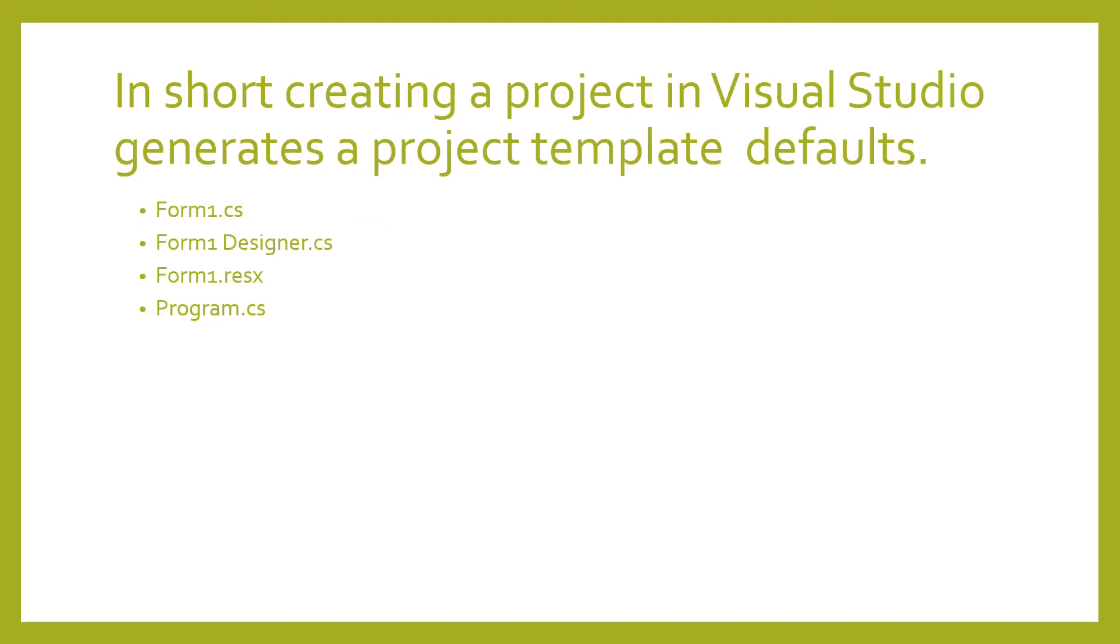To sum it up, creating a project in Visual Studio generates a project template with defaults: the Form1.cs, the Form1.Designer.cs, Form1.resx, and Program.cs.